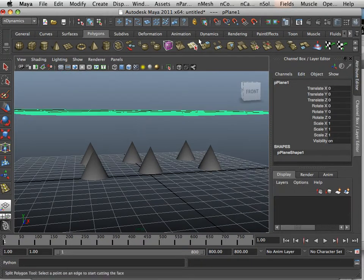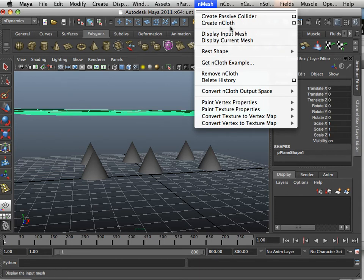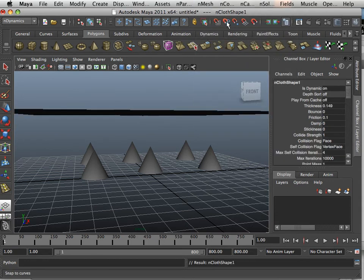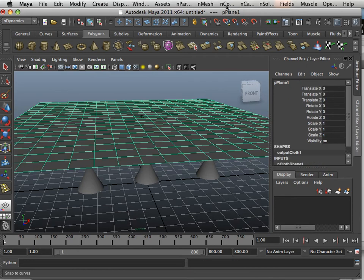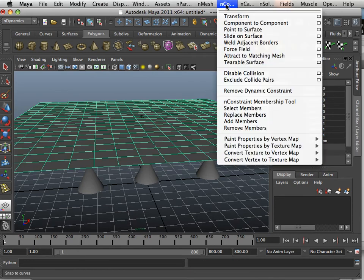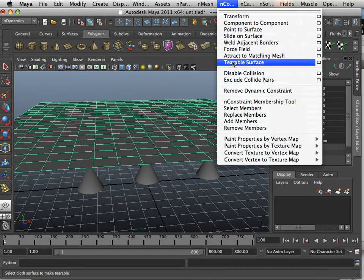Then I go into nMesh, that's under nDynamics, and I create cloth. Then I also go into this one and cloth, and make a terrible surface.